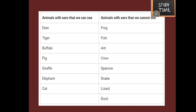The animals with ears that we can see are: deer, tiger, buffalo, pig, giraffe, elephant, and cat. The animals with ears that we cannot see are: frog, fish, ant, crow, sparrow, snake, lizard, and duck.